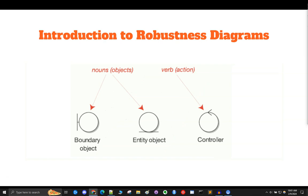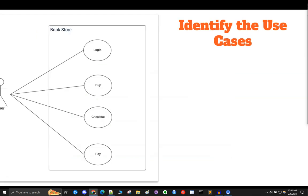Recall from the last video that robustness diagrams consist of three basic components: boundary objects, entity objects, and control objects, which together provide a visual representation of system interfaces, data storage, and business logic respectively. Moving from a software use case to a UML robustness diagram involves several key steps that help translate functional requirements captured in use cases into a visual representation bridging the gap between business requirements and technical design. This is especially useful in the early stages of software design.